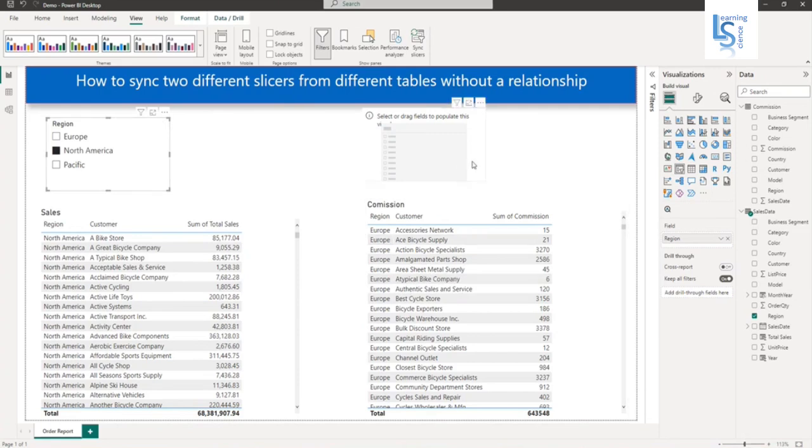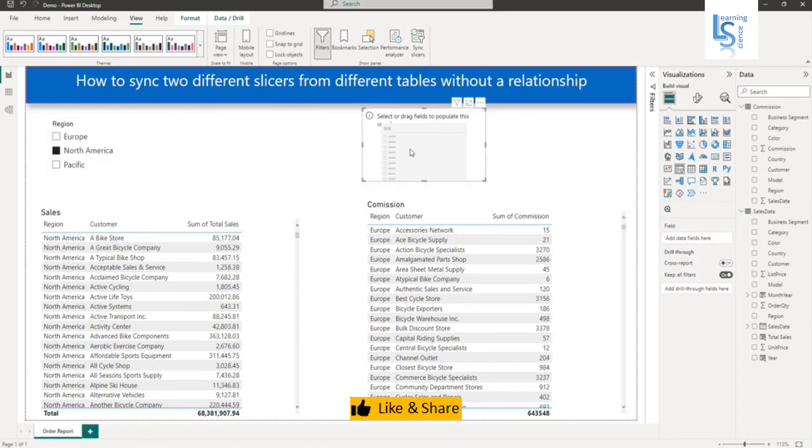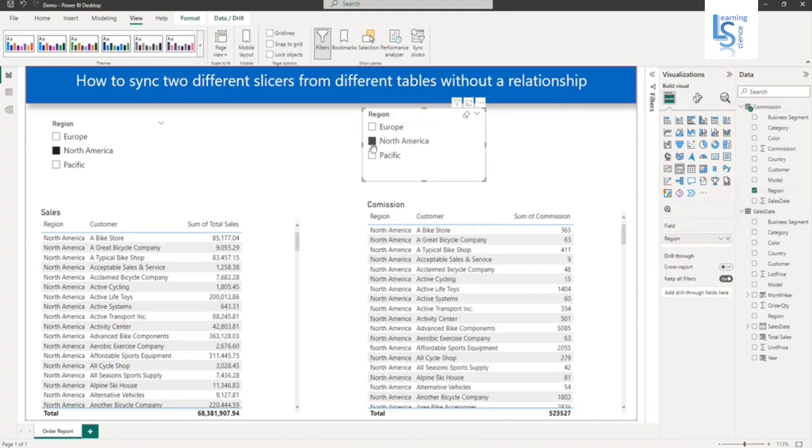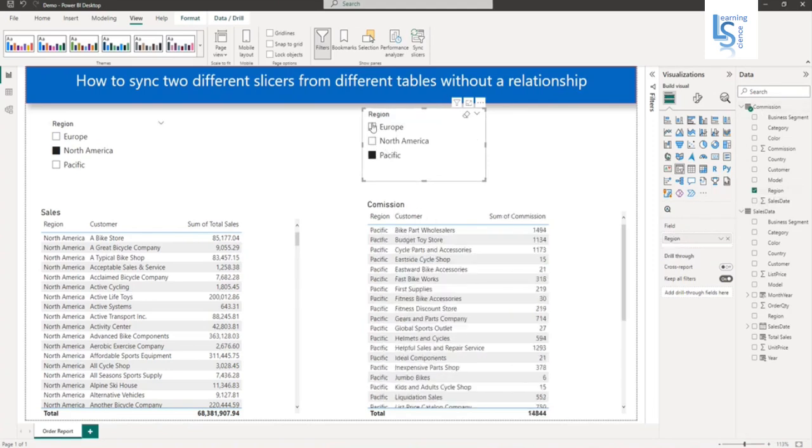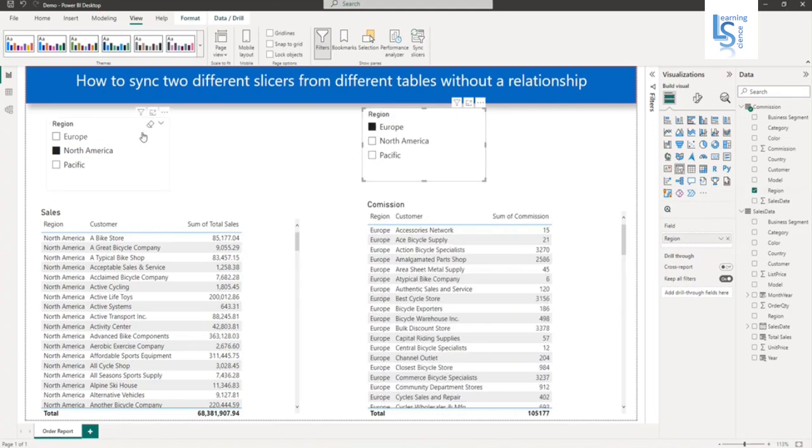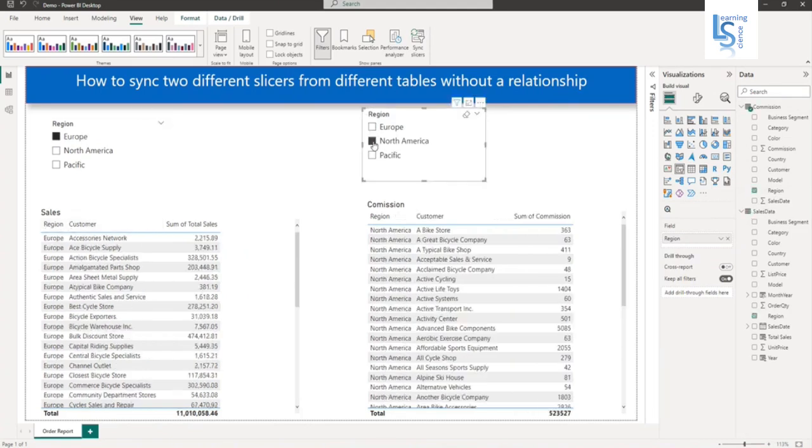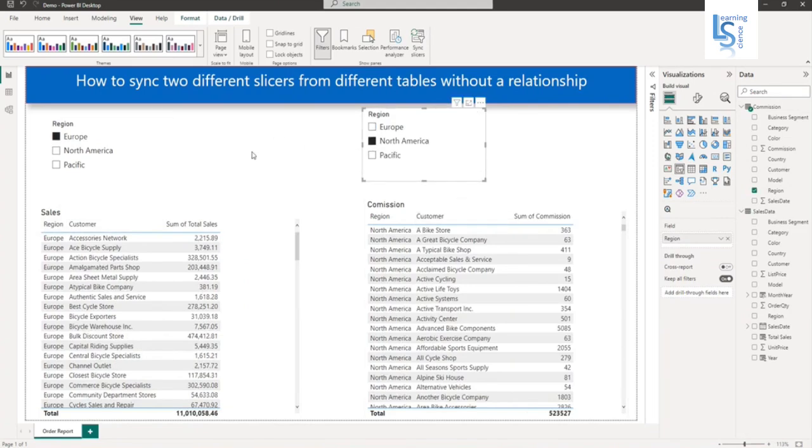Now let's make our changes. What I'm going to do is select this slicer and add the region from my commission table. Now you can see both slicers are working independently. This one works for the sales table and this one works for the commission table. But we don't want two slicers, we want one slicer. Let me show you how to do it.